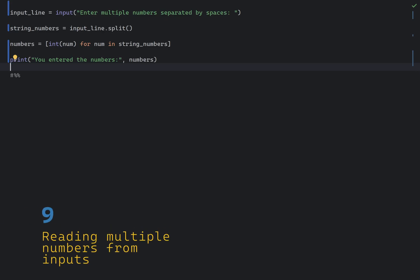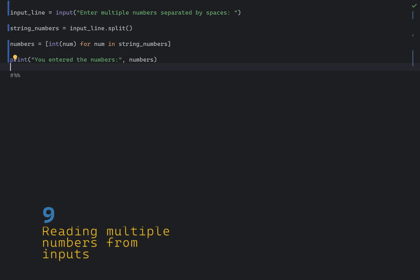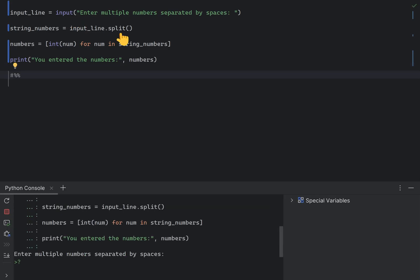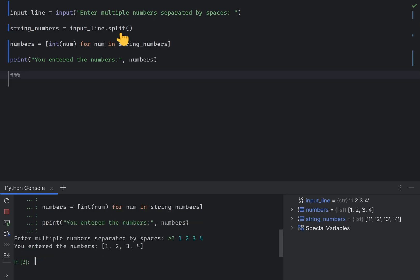You can read multiple numbers from a single line of input using the input function, combined with the split method. Here is an example of how to do it. The input function asks for numbers, and the split function splits the input line into individual string components. Then we'll use int function to convert a string to integer, along with list comprehension, which results in a list of integers.